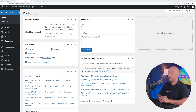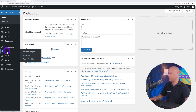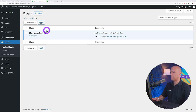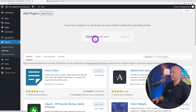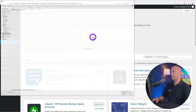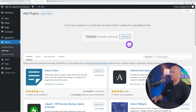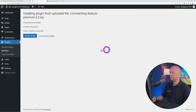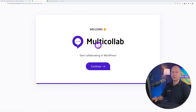Welcome to the WordPress dashboard. The very first step is to install the plugin. Go to Plugins, click 'Add New,' then 'Upload Plugin,' and select the file you downloaded from their website. Open it, click Install, and then Activate Plugin.